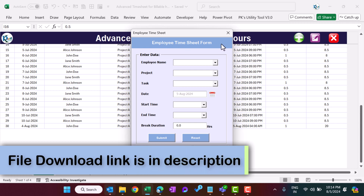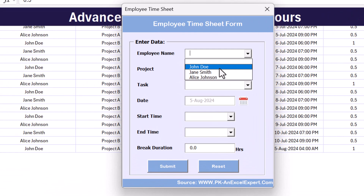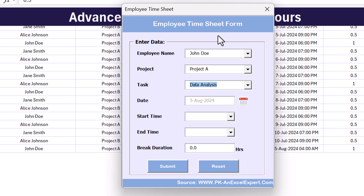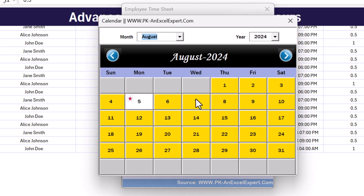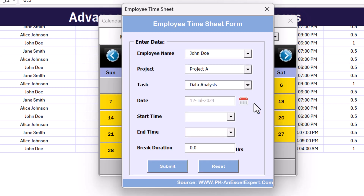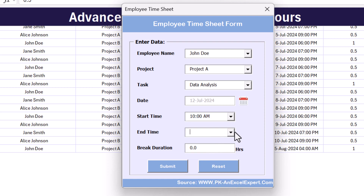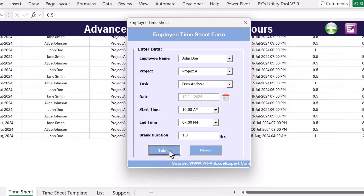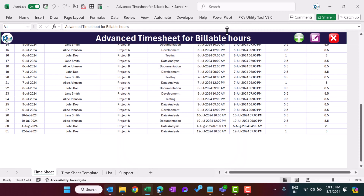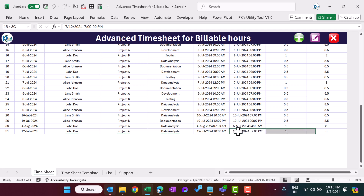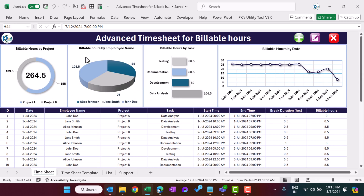To enter a new record, at the bottom we have a plus button. Just click on it — this employee time sheet form will open. Here you can select the name of the employee, the project, and the task. These dropdown lists are customizable. By default it takes today's date, but you can change it using the calendar. Let's say I'm taking July 12. Start time — let's say 10 AM. End time — 7 PM. Break time — one hour. Just submit. As I submit, you can see a new record for July 12 with all the information appearing.